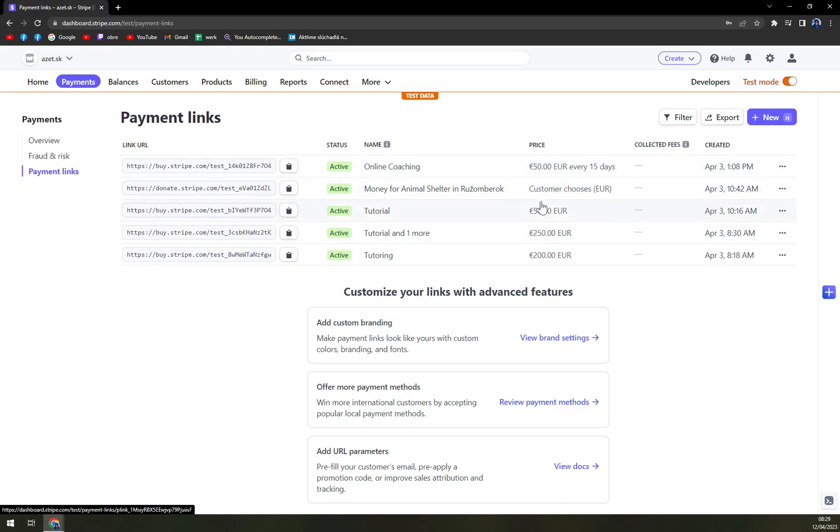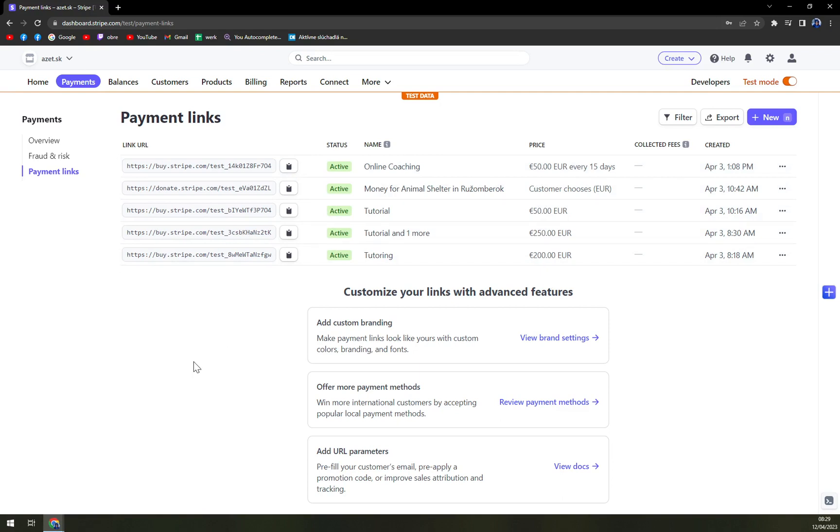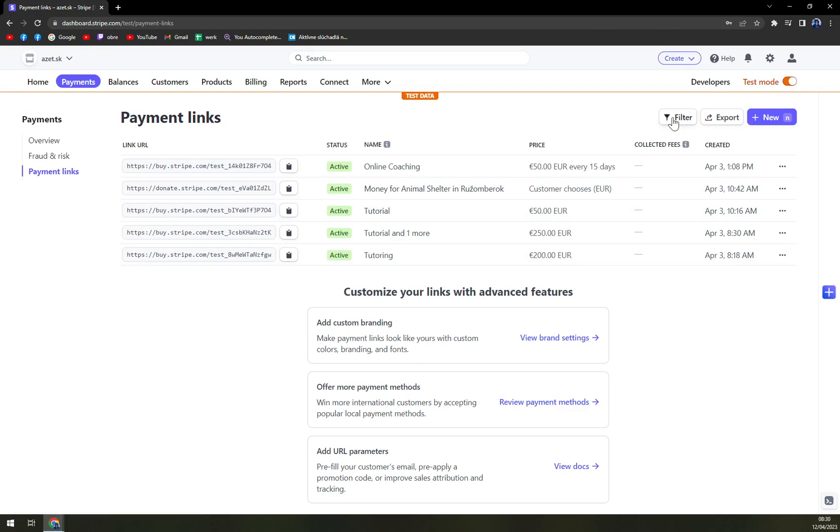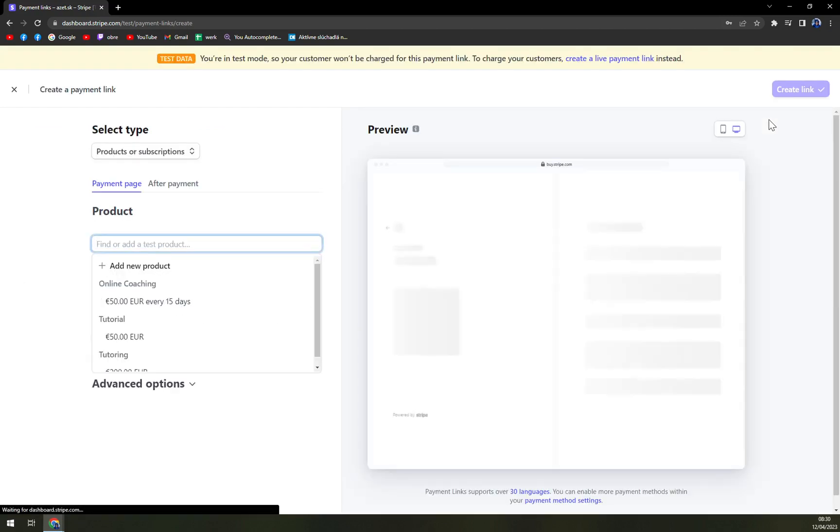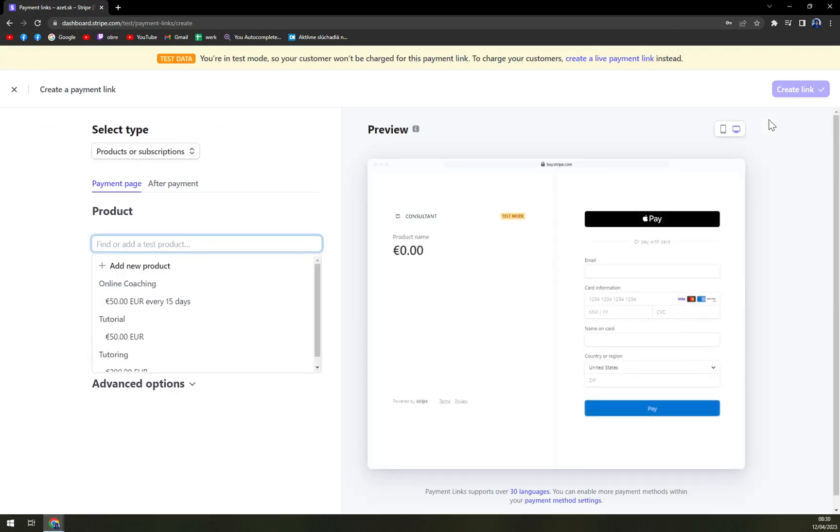As you can see I already created a couple of payment links before, so you can see it already working out for us, so I'm not teaching you something that doesn't work. On top right corner we have three options: filter, export, and new, and we are going to click on the new one.